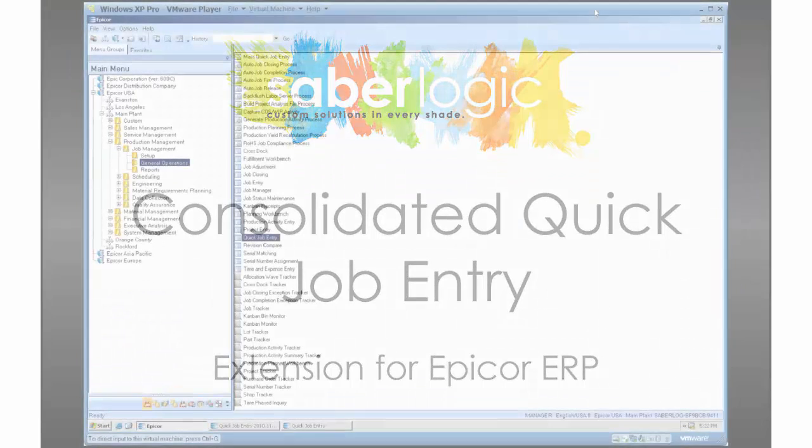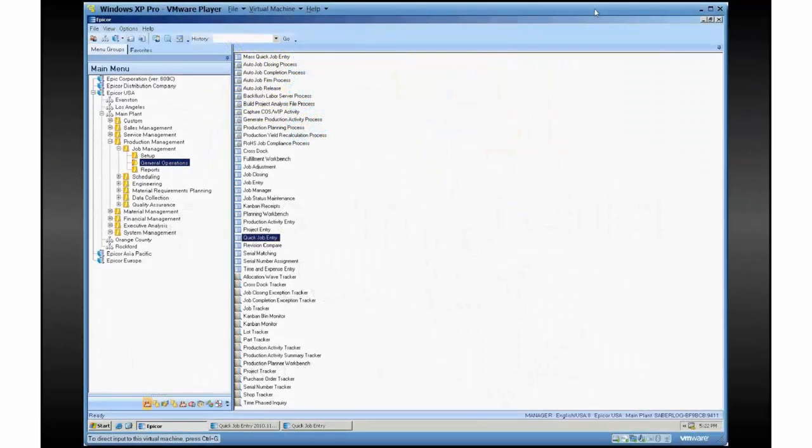What we have in this customization is a modification to the quick job entry screen that brings a few more features that you normally would have had to go to several screens to get to, all into a centralized location.